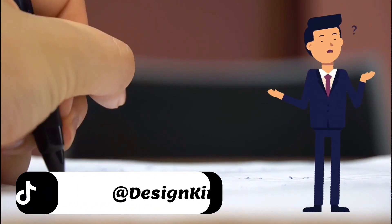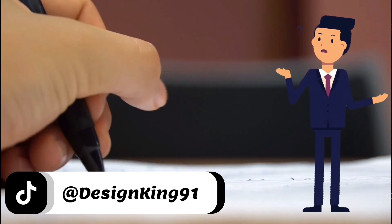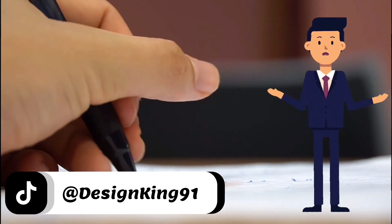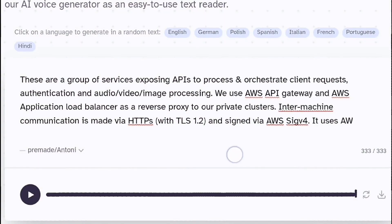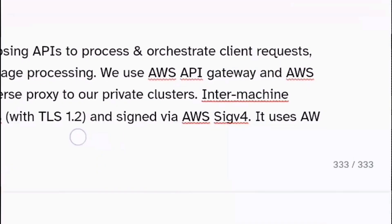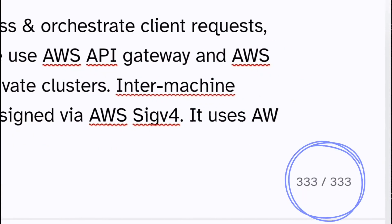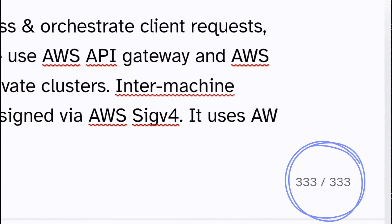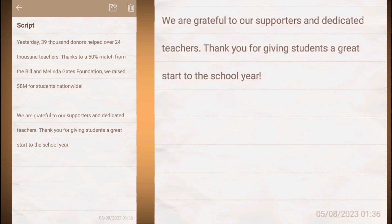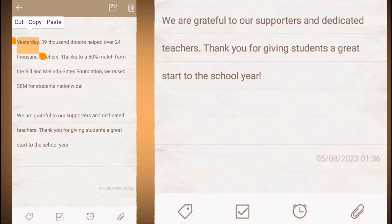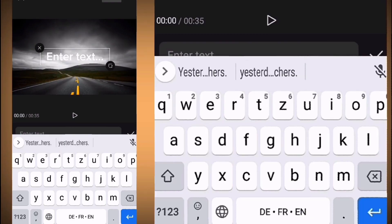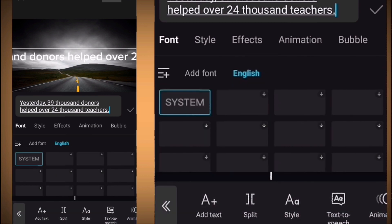Now the question is: how can I convert a full script to speech, even if it's long? We know that many websites only allow you to convert a limited number of words. CapCut is completely different — you can convert any text you want into a voiceover, no matter how long it is. All you need to do is write each part of your video script under the suitable scene in the video.